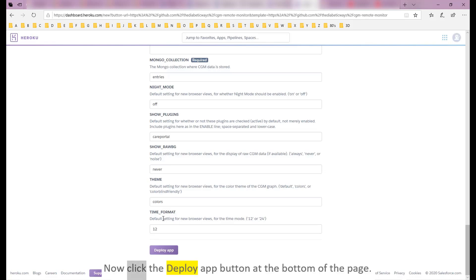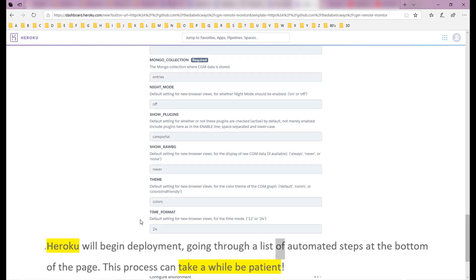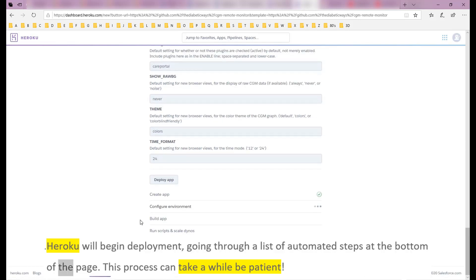Now click the Deploy App button at the bottom of the page. Heroku will begin deployment, going through a list of automated steps at the bottom of the page. This process can take a while, be patient.